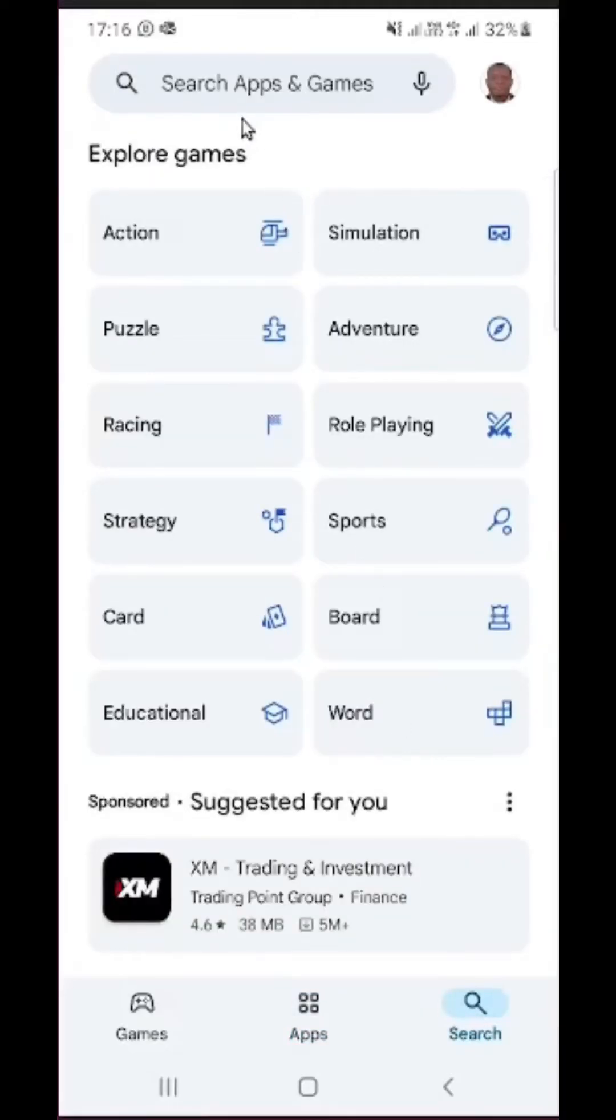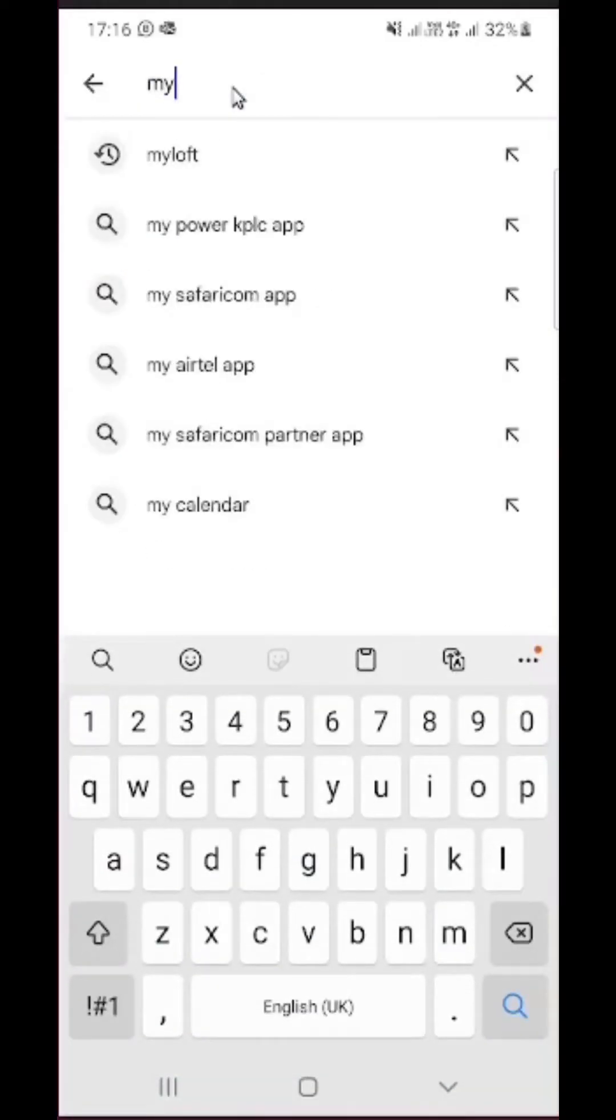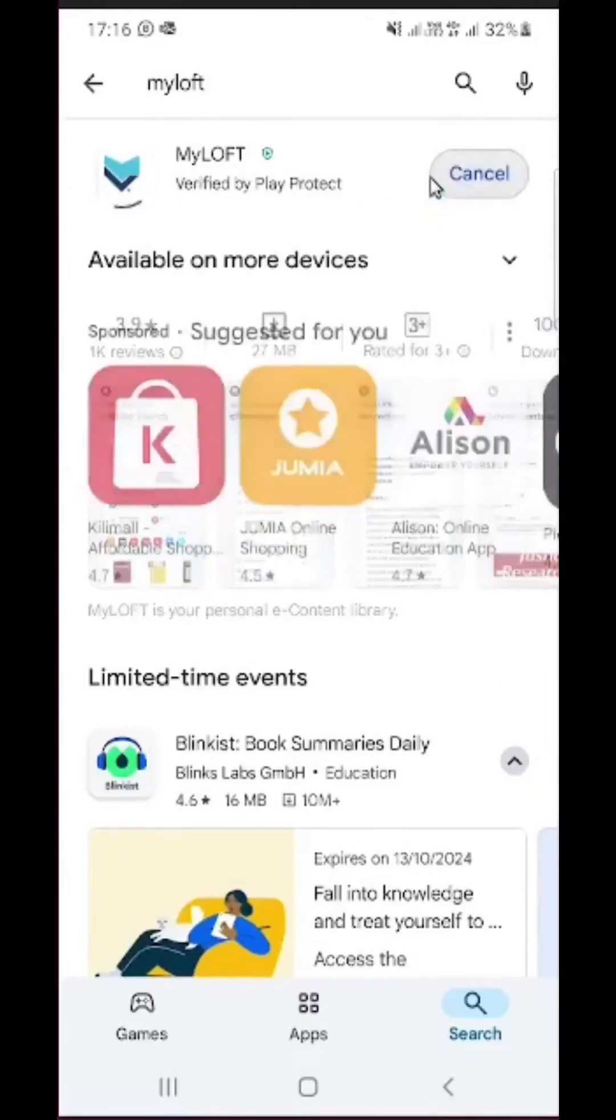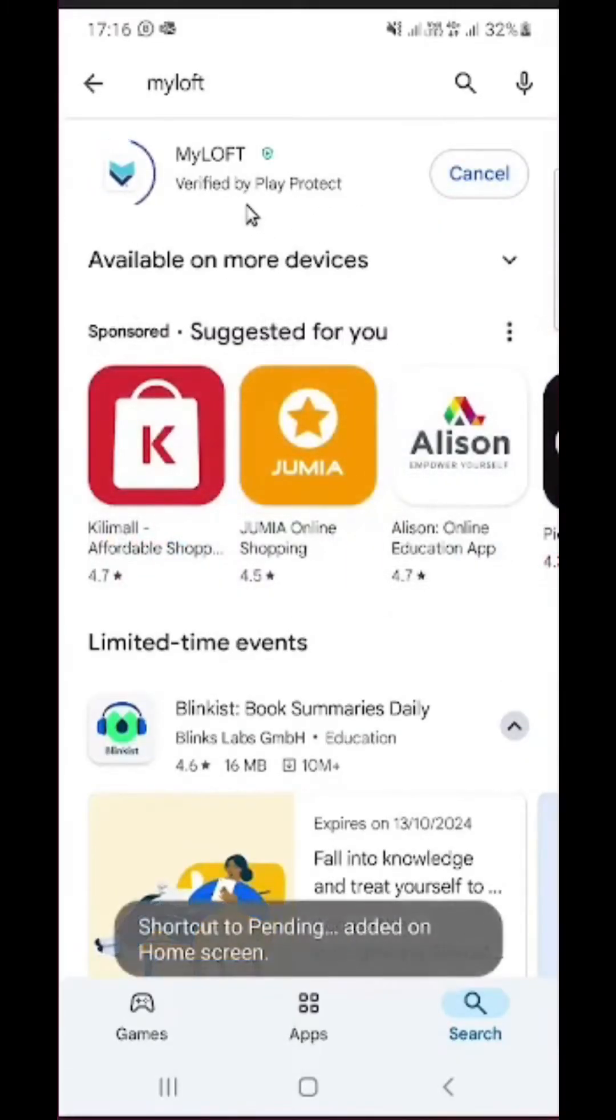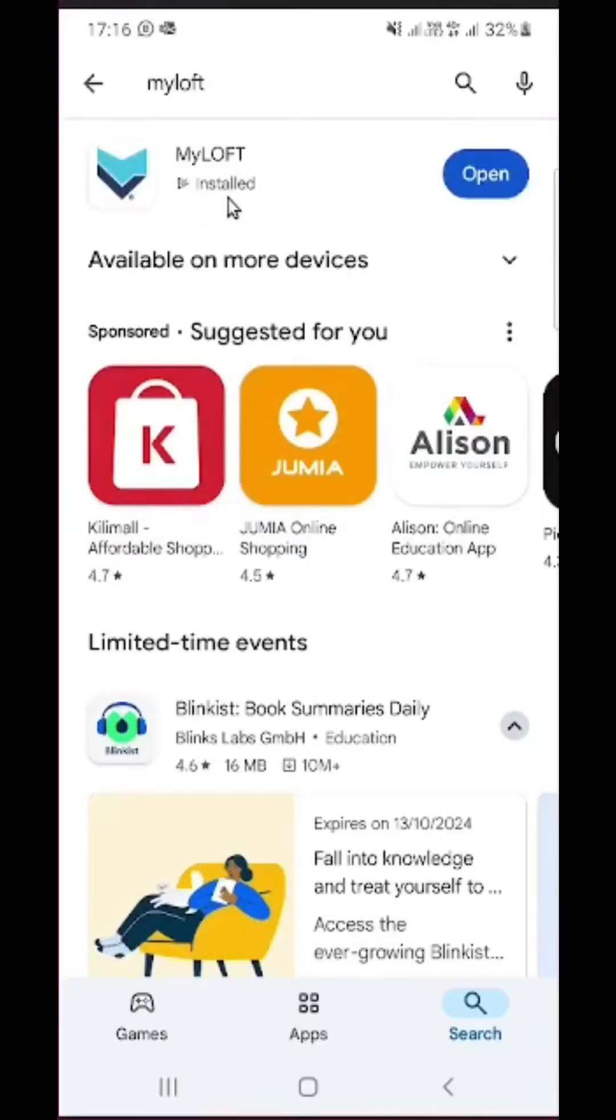Then up here in the search section, type MyLOFT to start searching for the application. Then next we are going to click on install so that we can start downloading and installing the application on our phone.